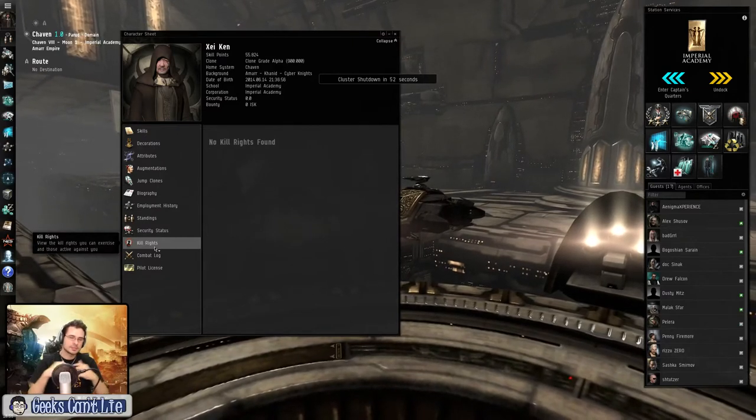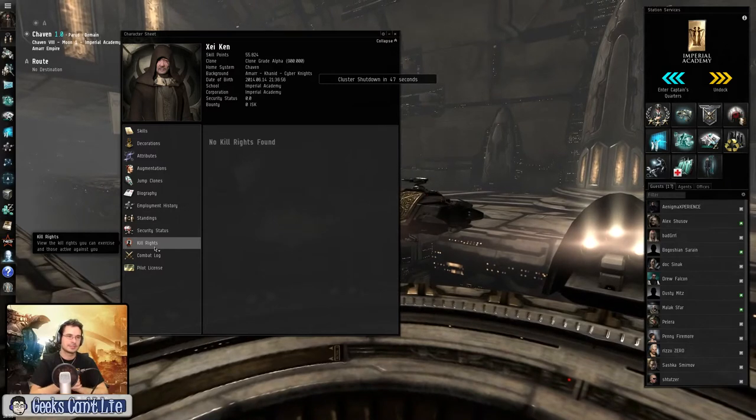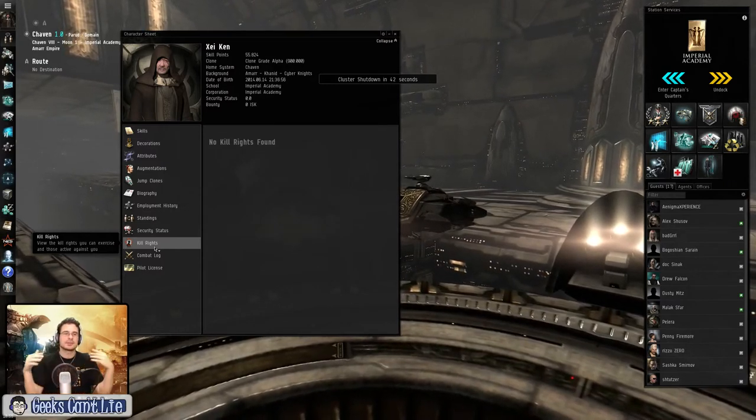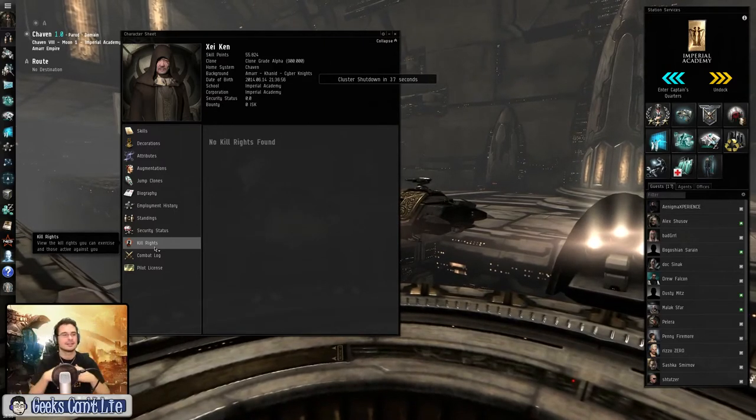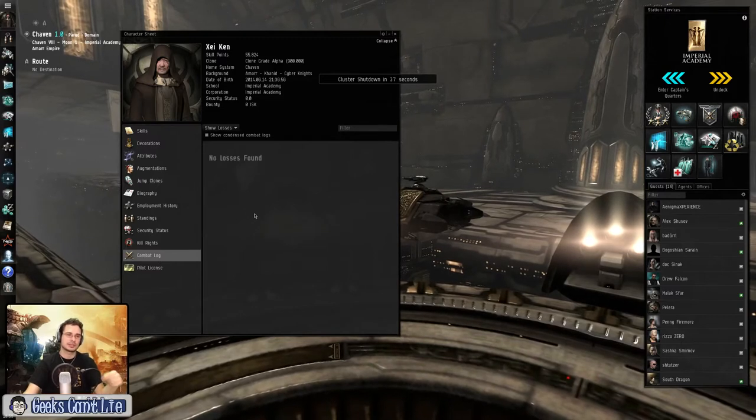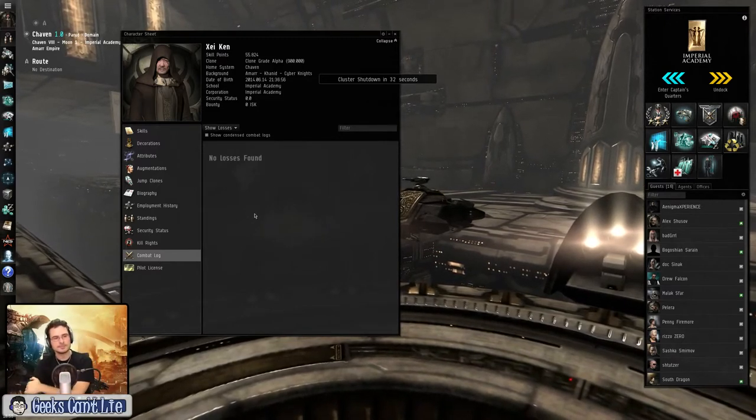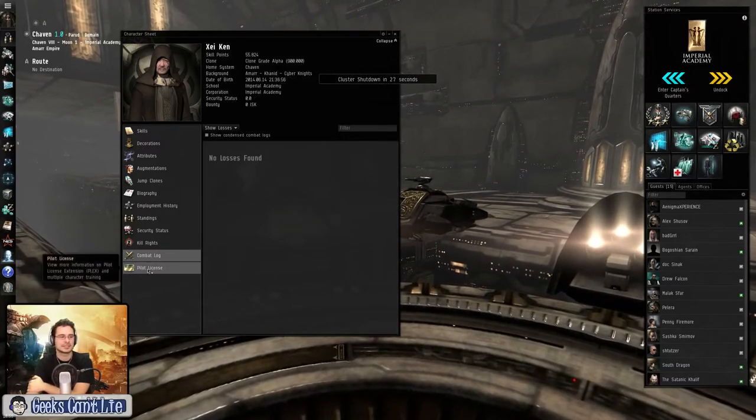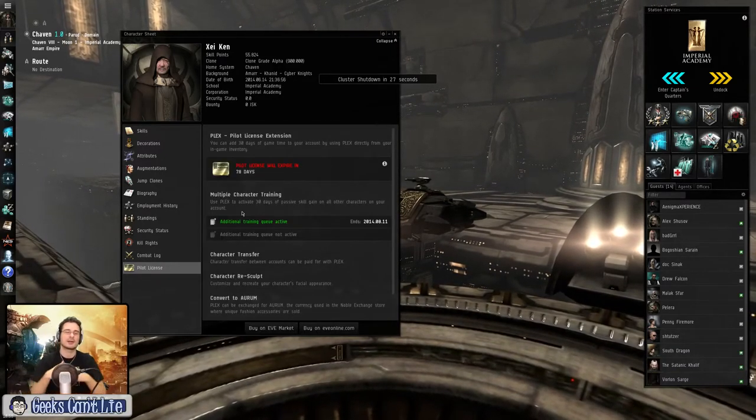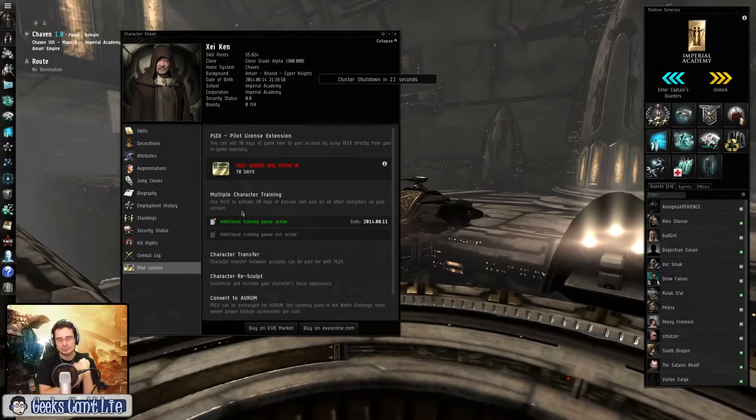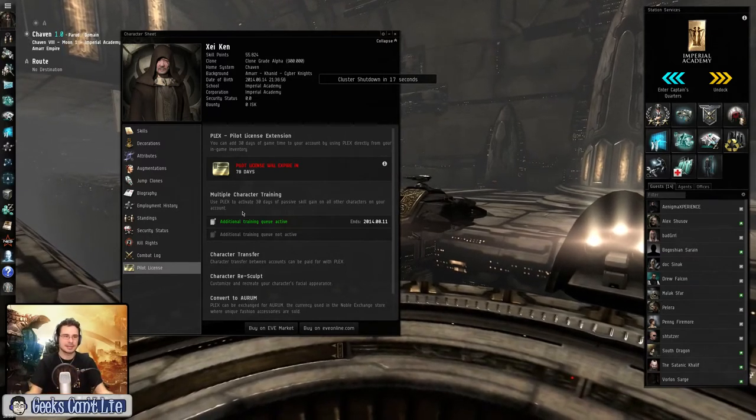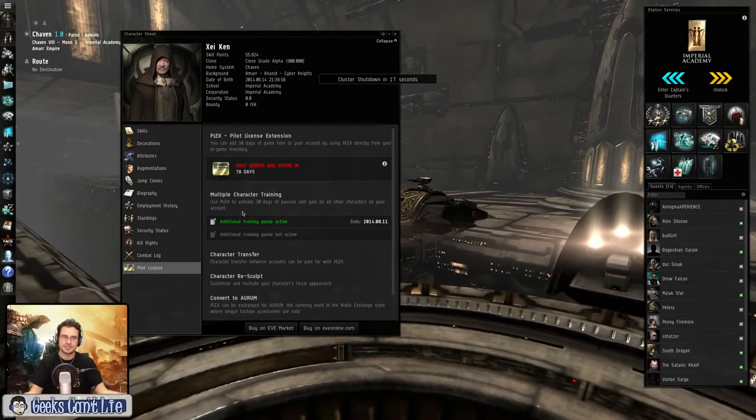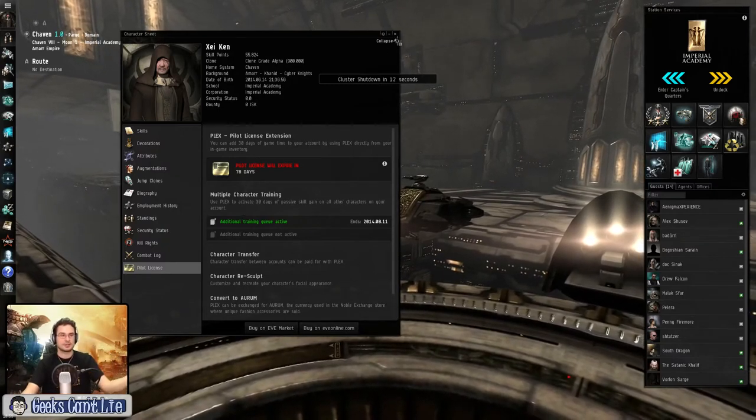Kill rights. When somebody steals stuff from you from space or does something bad to you but not direct damage, it is put on that list. So you can fight back without the police, the guards, kicking your ass. Combat log. All your losses and your kills are listed here with all the ship fitting and everything that you have. Pilot license is what allows you to play the game monthly. You can buy these items, they are like virtual items, and you can buy and sell them on the market. So the company handles the RMT aspect of the game, which is pretty cool.